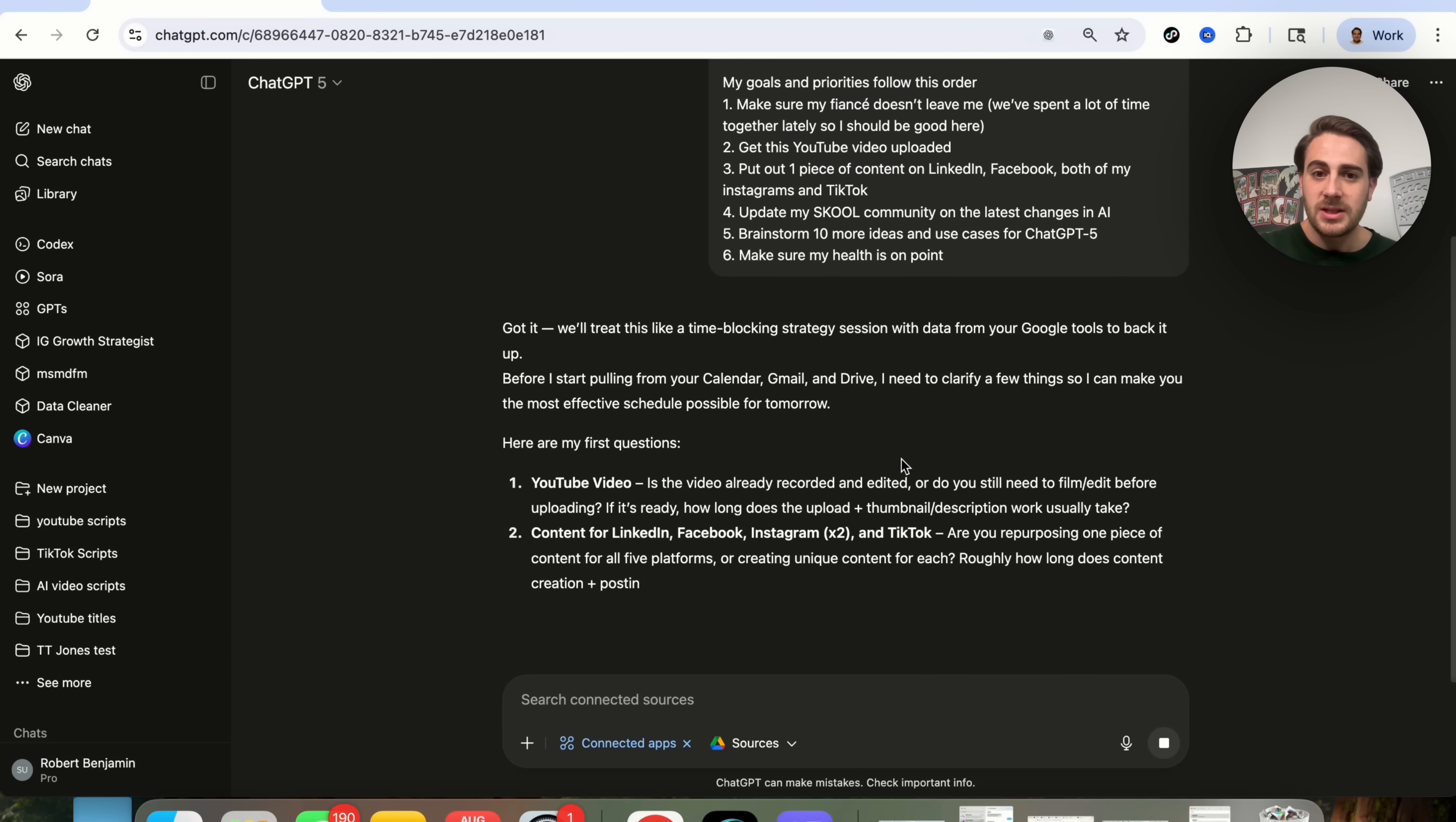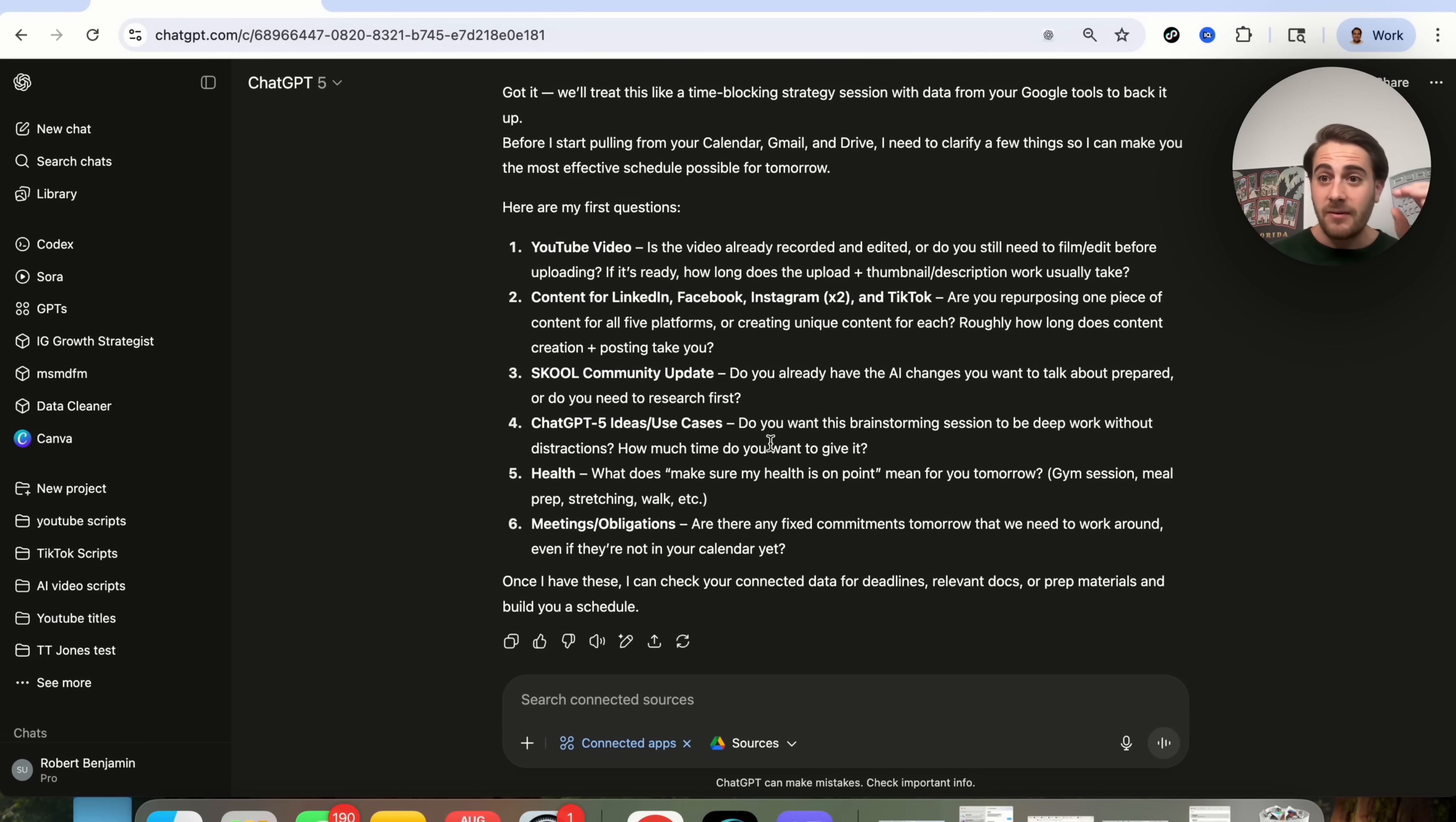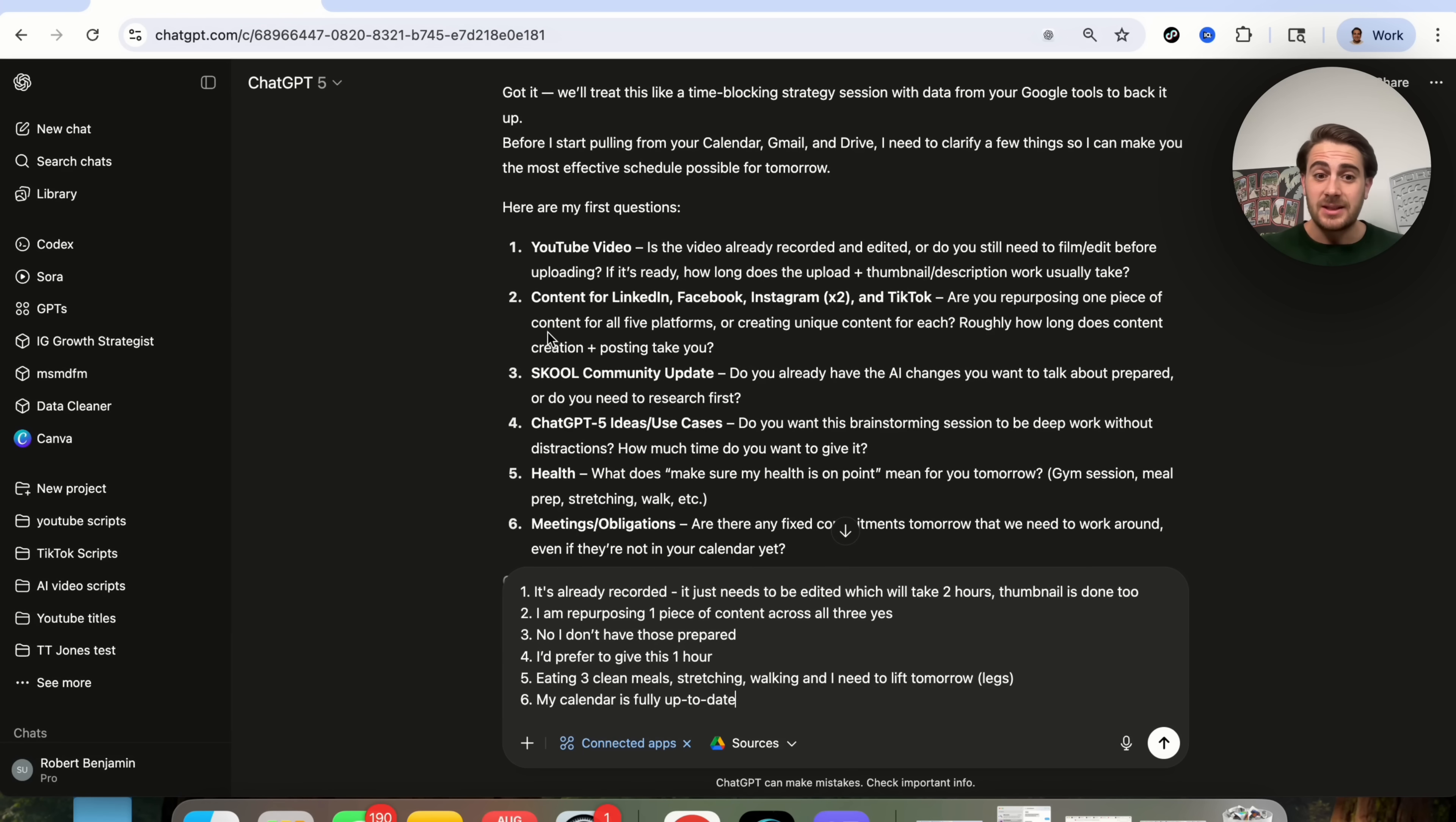Now, what I'm going to do is I'm going to go ahead, give this to ChatGPT, and now what this is going to do, before it starts pulling from my Calendar, Gmail, and Drive, wants to clarify a few things. So I have to go through, answer these things, but as you can see here, this is now me talking with the smartest person I've ever met, them having full insight into what my goals are and what I'm trying to do, and what my existing Calendar, Gmail, and Google Drive look like, so they can pay attention to anything that I might have missed here. So this went through and asked me a handful of questions, and then I went through, I answered all these.